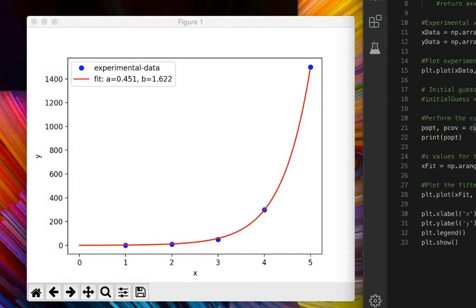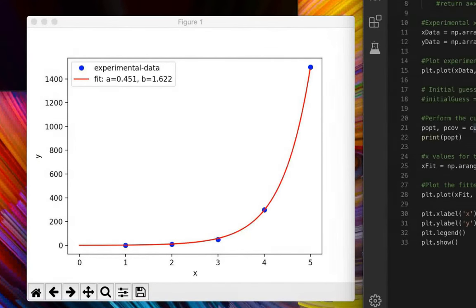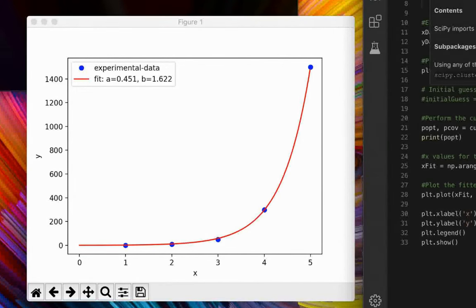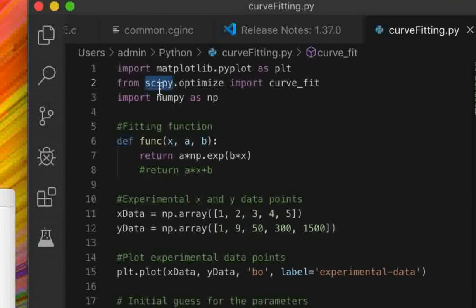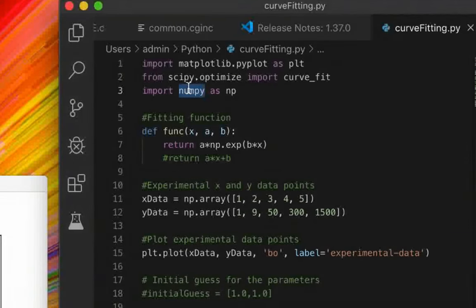In a previous tutorial I showed how to install Python and the necessary libraries for scientific programming such as numpy, scipy, matplotlib, and sympy. In this tutorial we'll be using matplotlib to visualize the results, scipy to perform the curve fitting, and numpy to create arrays and access mathematical functions such as exponential and sine functions.